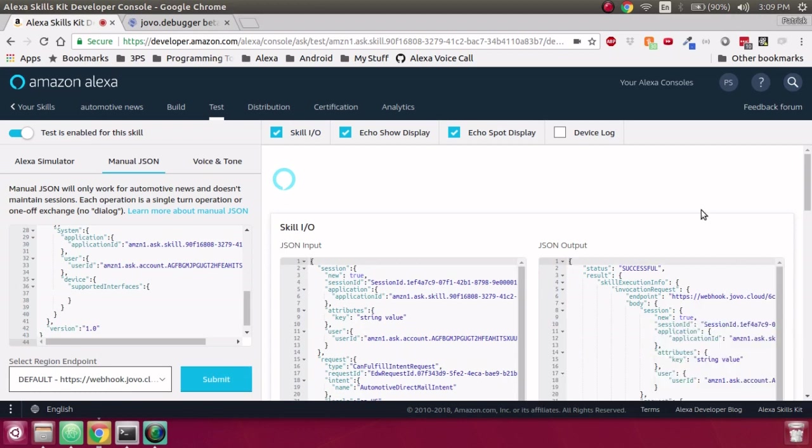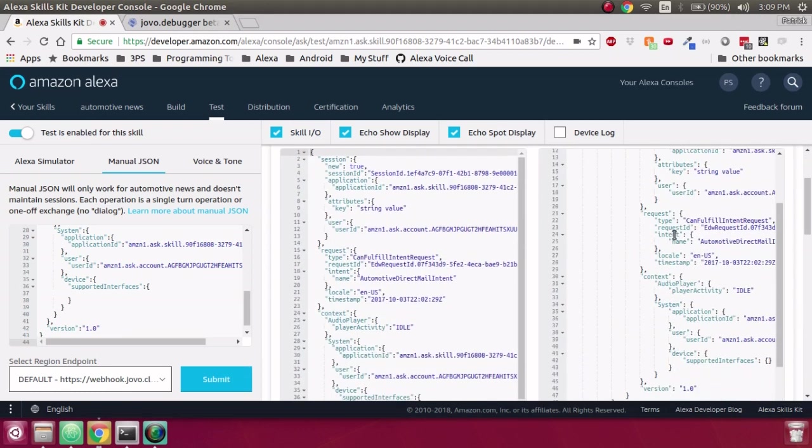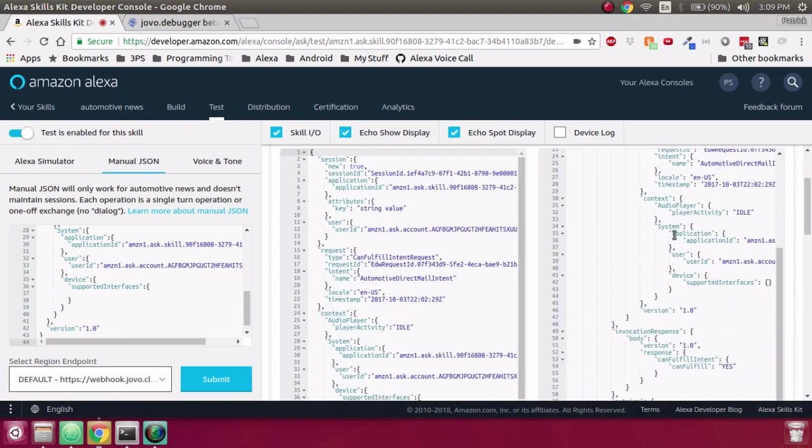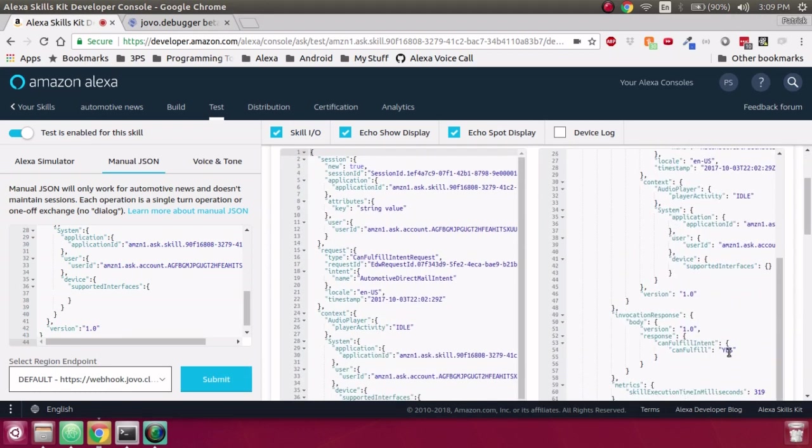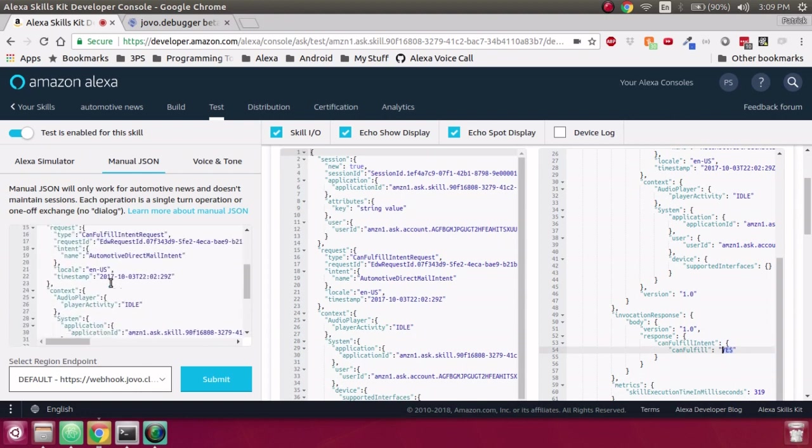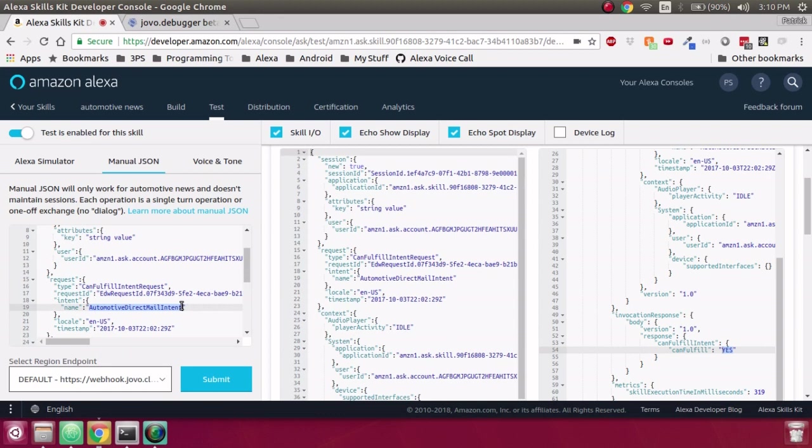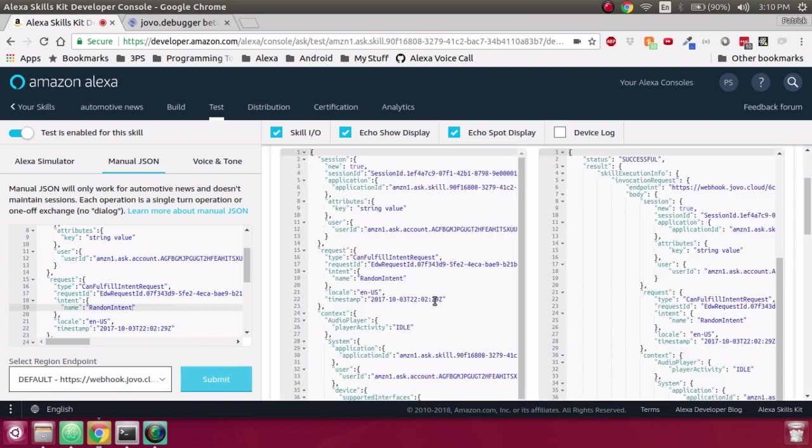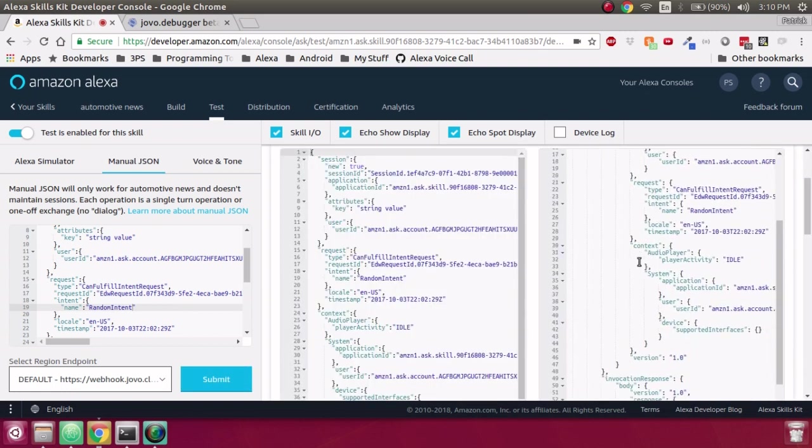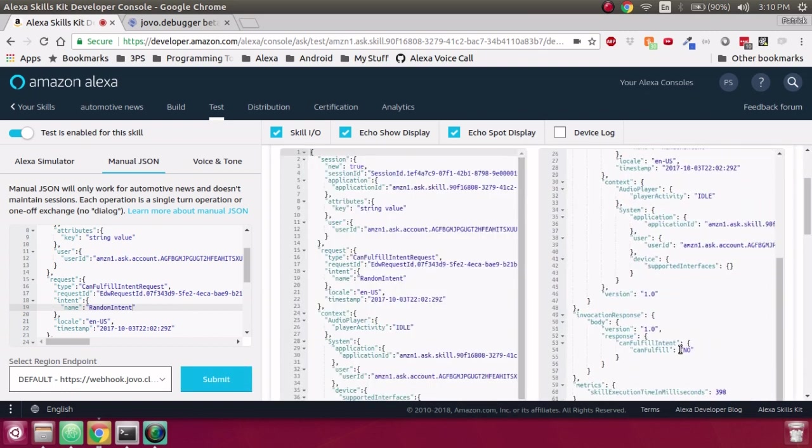And now in here we'll see how it responded. And it looks like we responded with Can Fulfill Intent yes, which is perfect. And now we can test it again by changing this, the name of the intent that we're searching for to something random like random intent. And now when we submit that, instead of getting yes, we return a no.